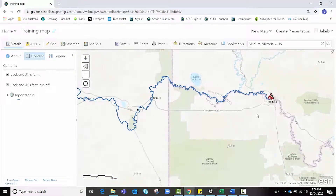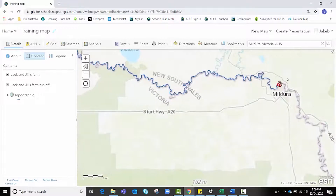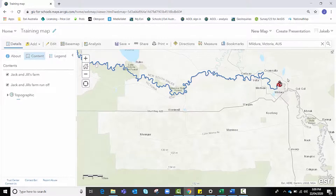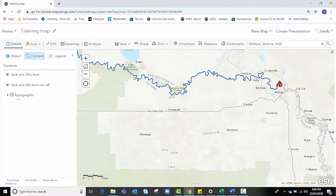After completing this Trace Downstream analysis, it's clear that in the event of a storm or extreme weather event, chemicals like phosphorus and nitrogen used on Jack and Jill's Farm may be carried by runoff into bodies of water that feed into the Murray River. These chemicals could stimulate algal growth and increase the likelihood of blue-green algal blooms, which pose a risk to both animals and human health. Runoff from their farm could create significant impacts for a vast number of farms and communities downstream that directly rely on the Murray River, not to mention the indirect impacts on Australian food security.